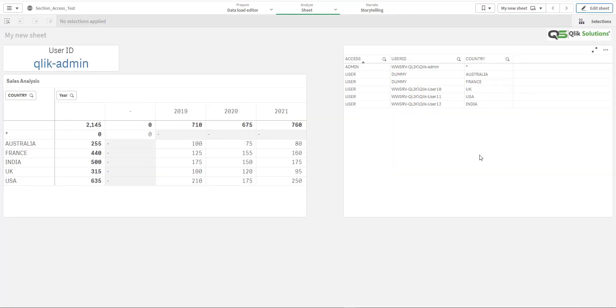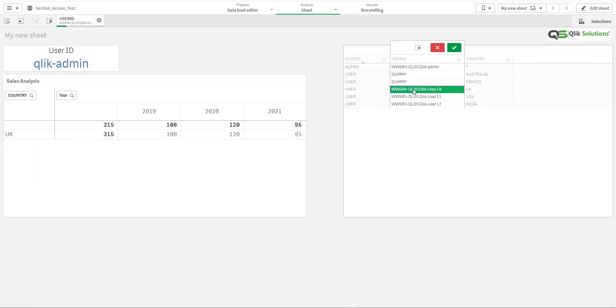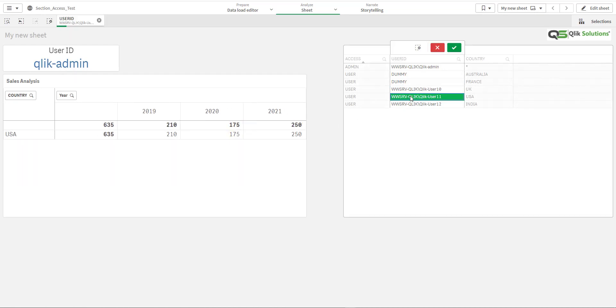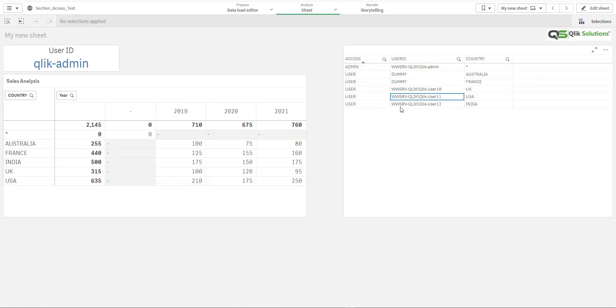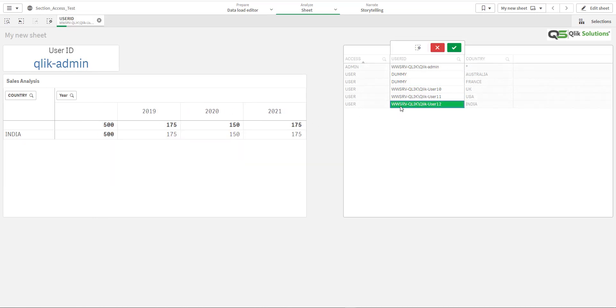And select one by one all the users. So when you select user 10, user 10 will see only this data UK. If you select user 11, user 11 can see only USA data. And same for user 12, user 12 will be able to see only India data.